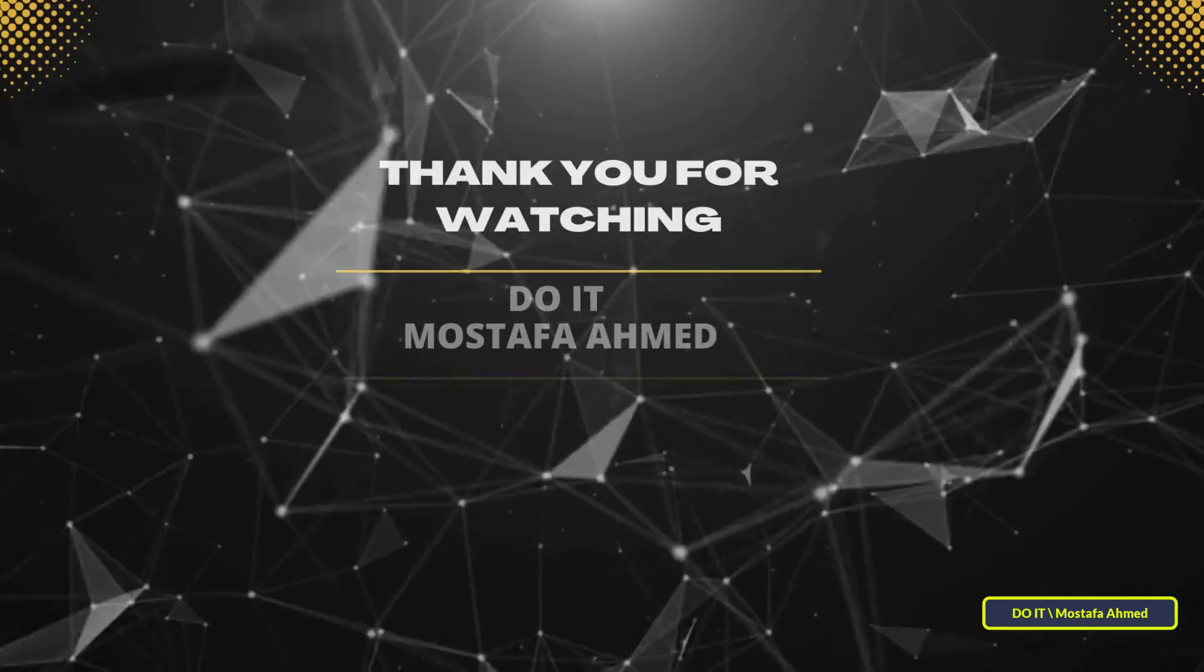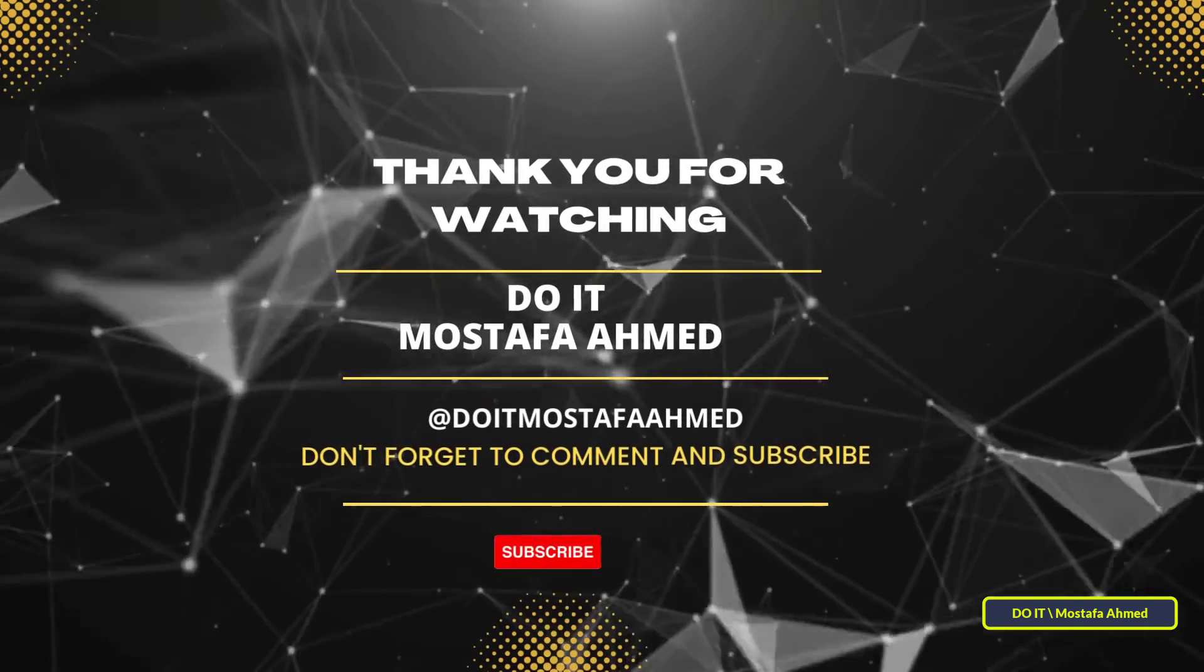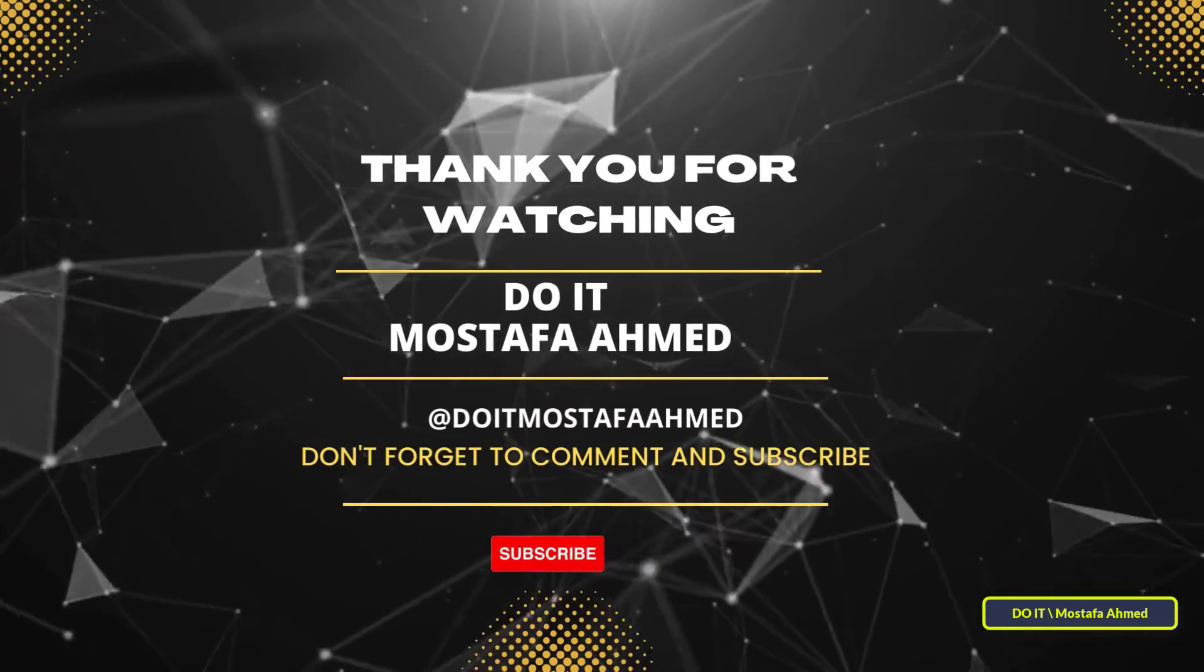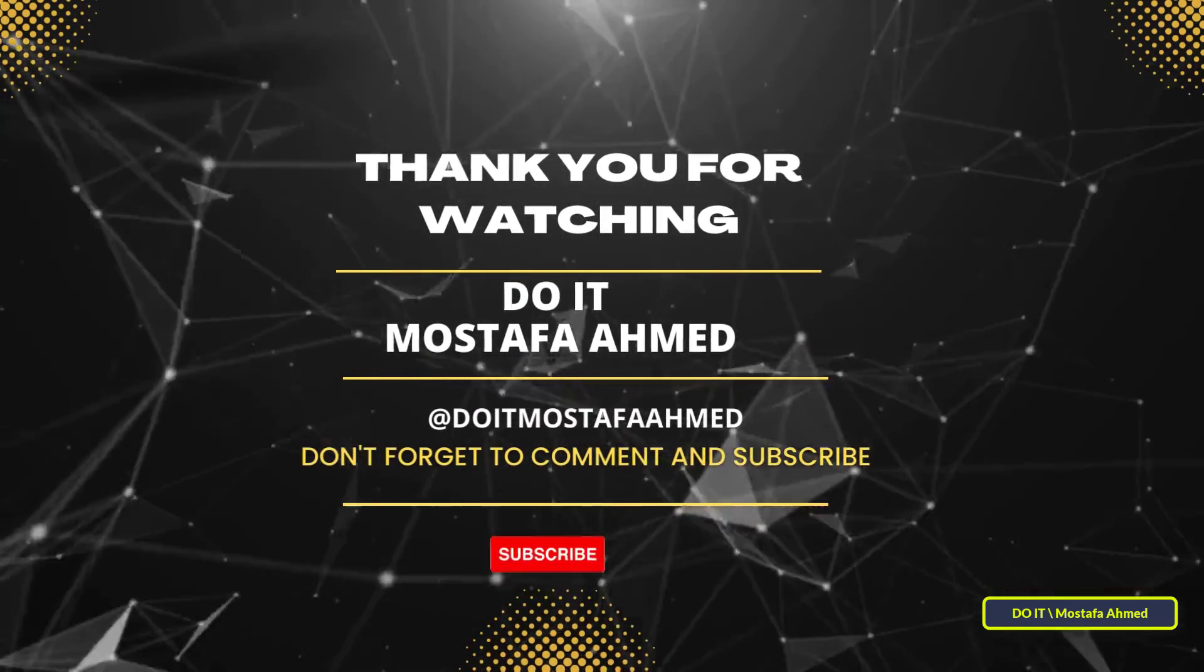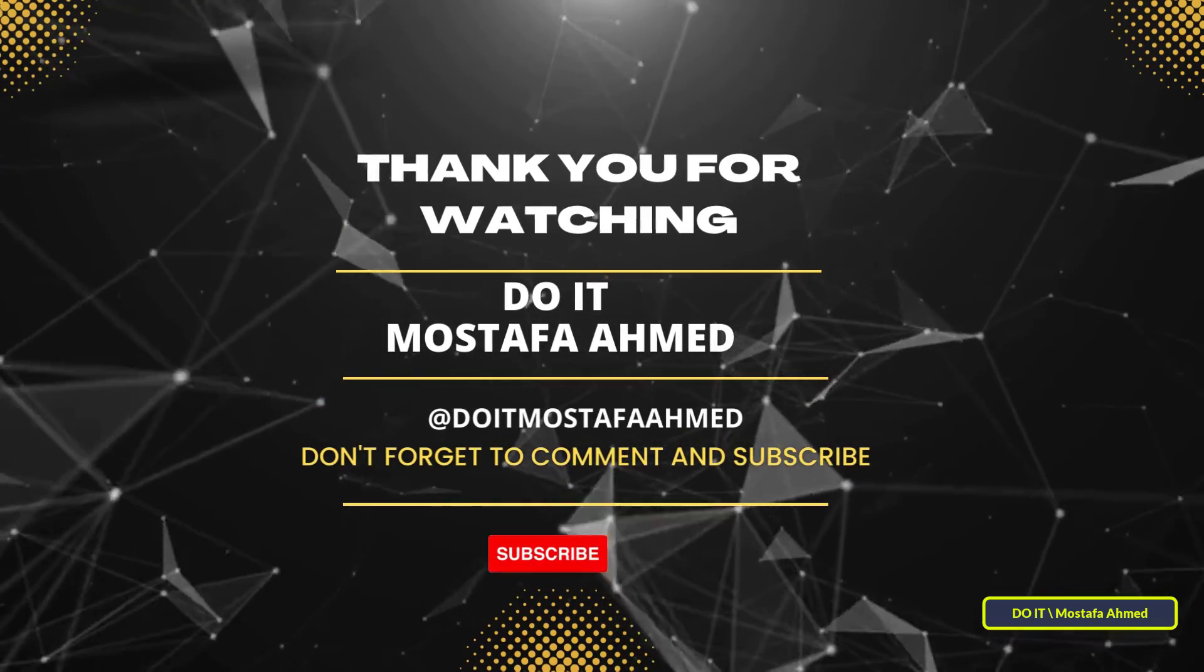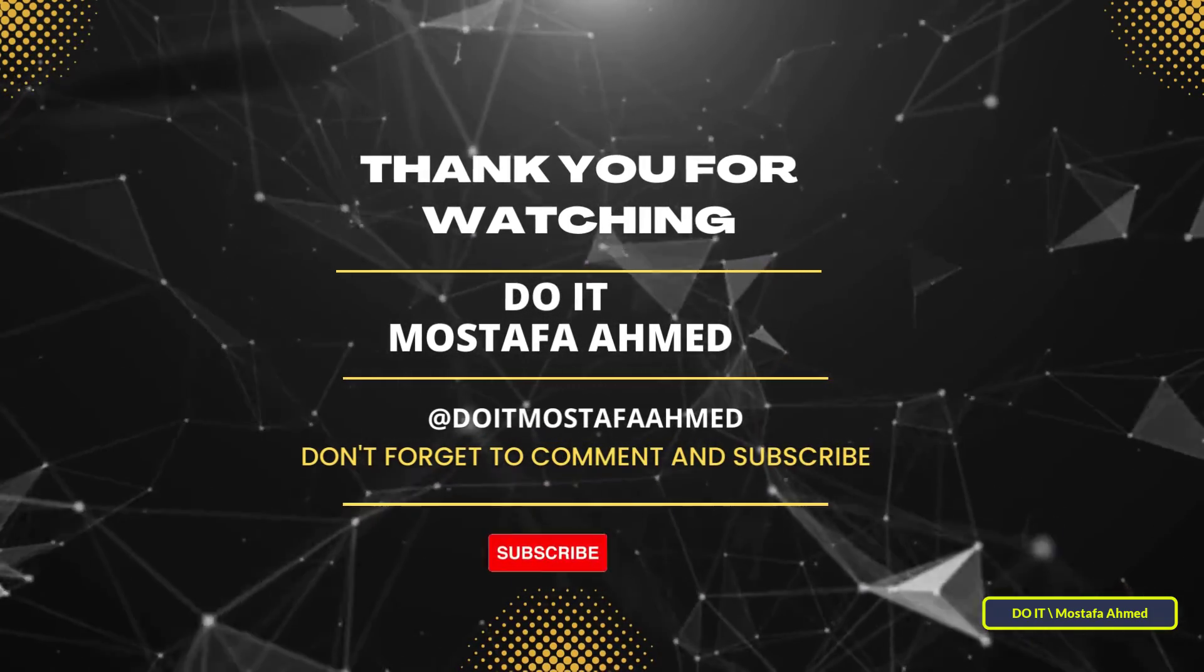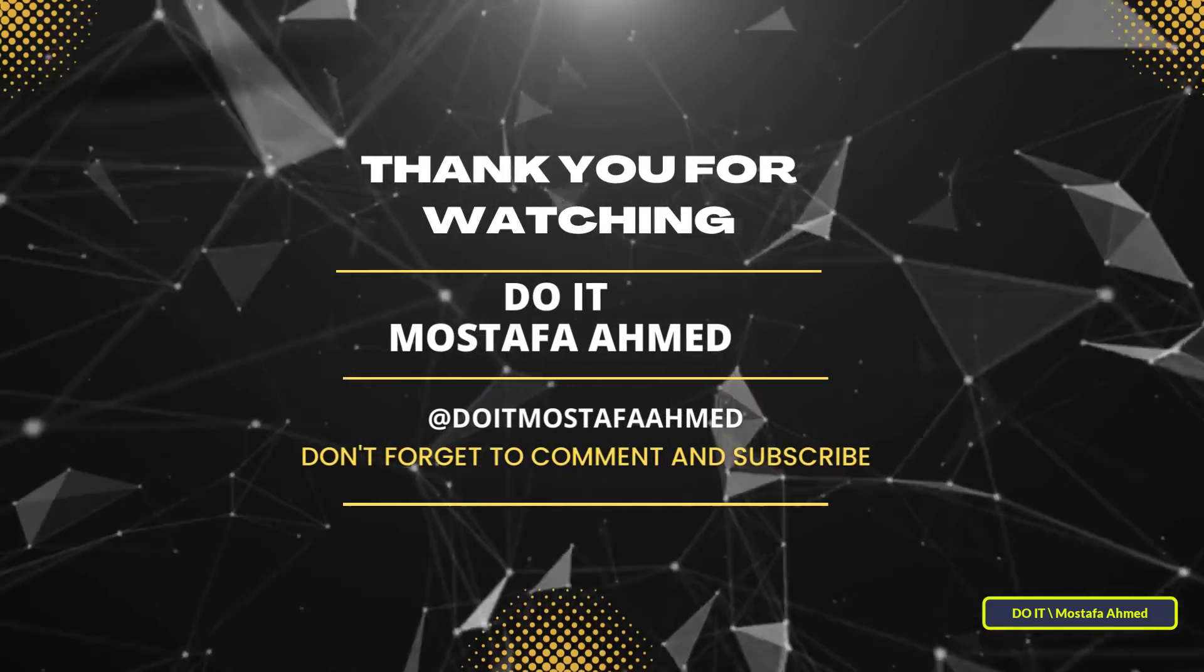Thank you for watching. I hope the video is useful to you and if you would like to subscribe to my channel, I will be happy. Thank you all.